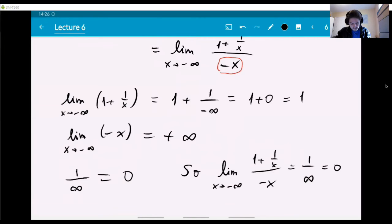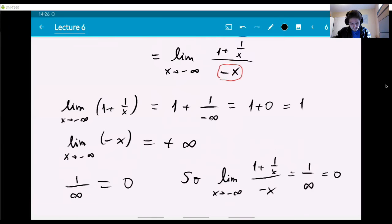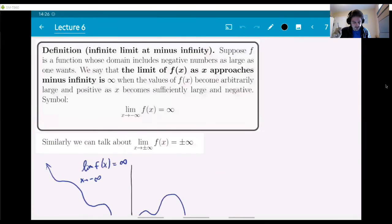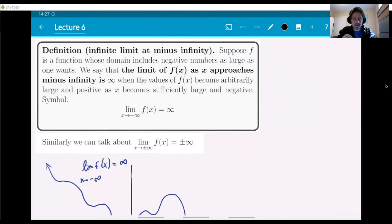We've already mentioned this in the examples — a limit at infinity might also be an infinite number, meaning infinity itself rather than a finite L. If you think about it, there are four different cases: x could be going to plus or minus infinity, and the infinity value you're finding could be either plus or minus. I'm only writing the definition for one of them: infinite limit at minus infinity.